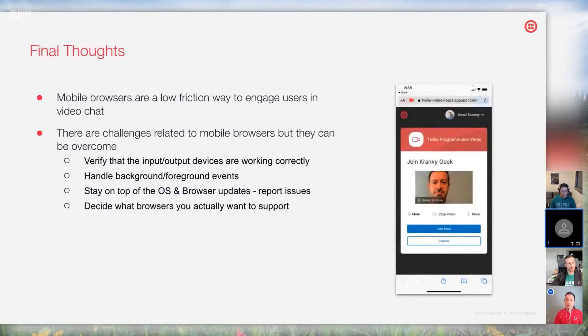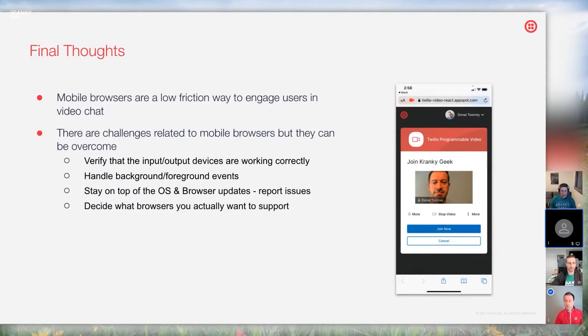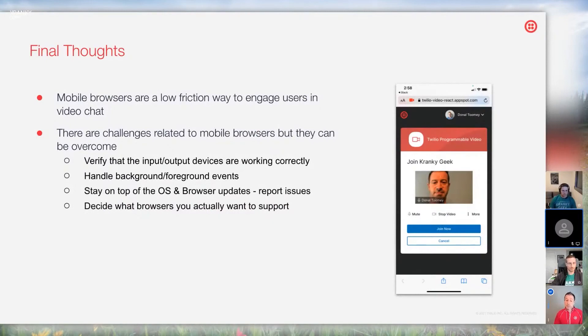Some final thoughts: mobile browsers are a low-friction way to engage users in video chat, and we've seen customers move to this from dedicated applications. There are some challenges related to mobile browsers, but they can be overcome. What you need to do: verify that input and output devices are working correctly, handle background and foreground events, stay on top of OS and browser updates, and report issues — the more people that report issues, the higher the likelihood they'll get fixed. Decide what browsers you actually want to support and tell your users what your supported list is. Thank you very much, and as always, we can't wait to see what you build.